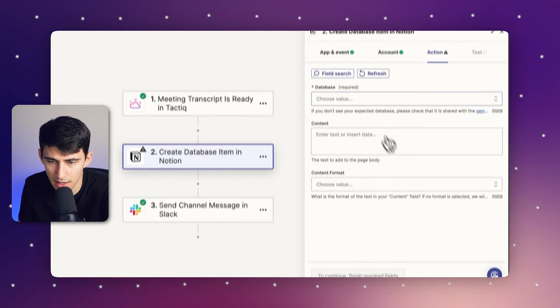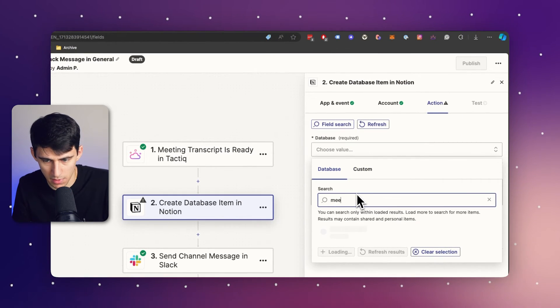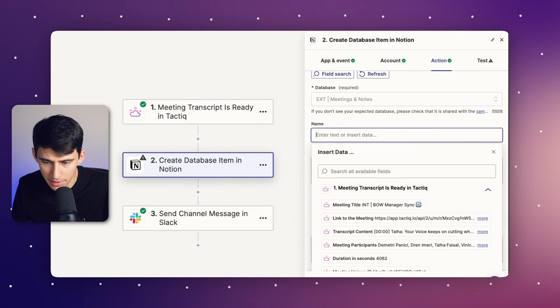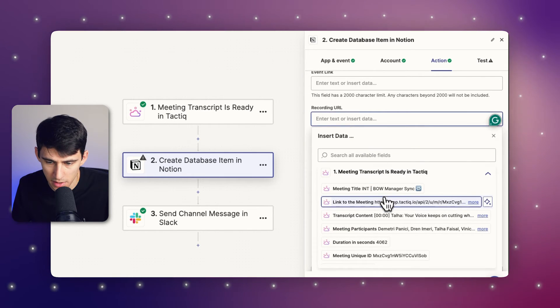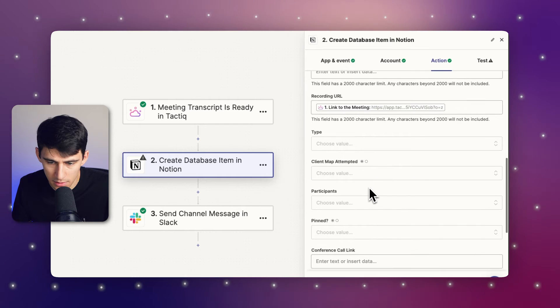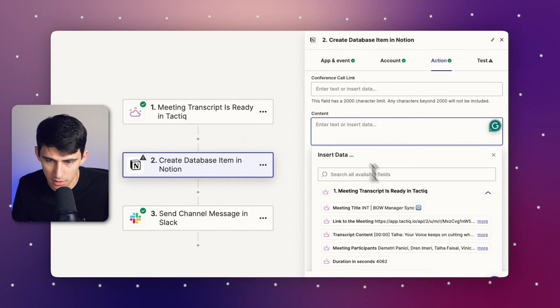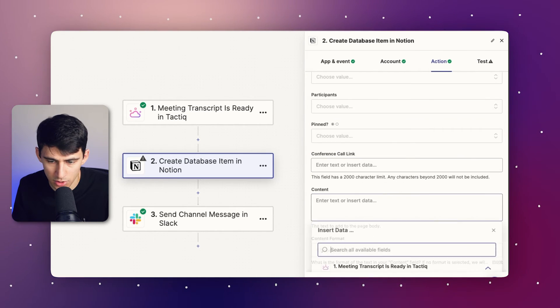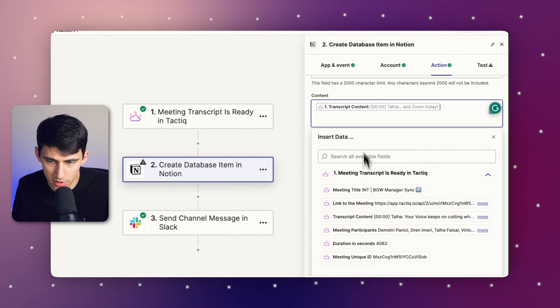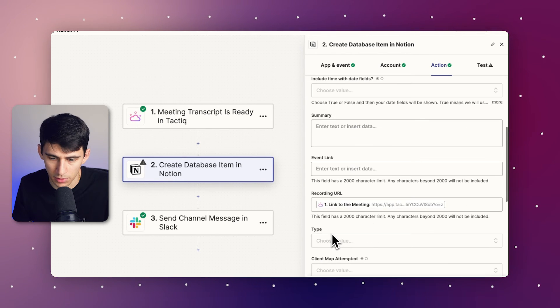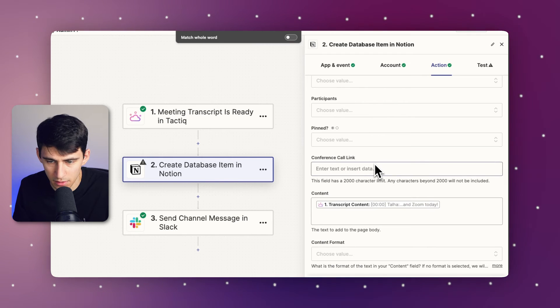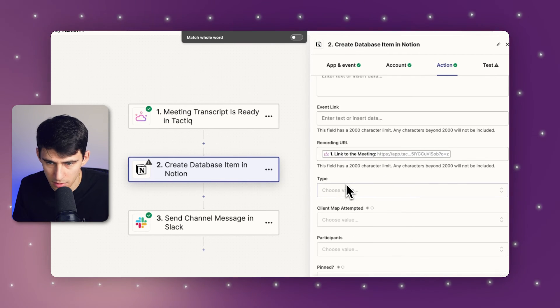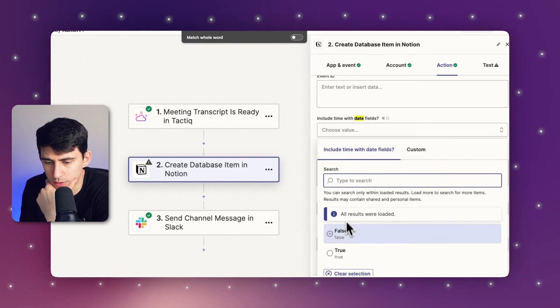So anytime I want, I can go to meetings and notes. I can make the name of this page the title. I'd have the recording URL be the link to the meeting that we had. And I could set it up so that the content of the page is the transcription content. And then from there, what I'll do is I'll also just for the date field, all I have to do is go to include date time.